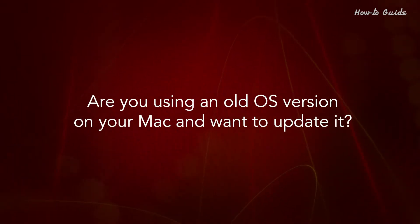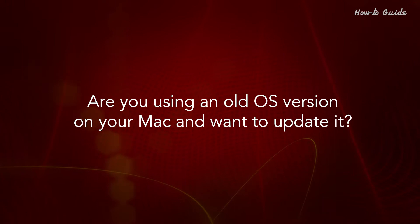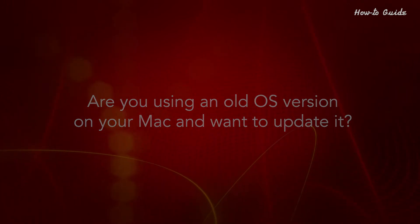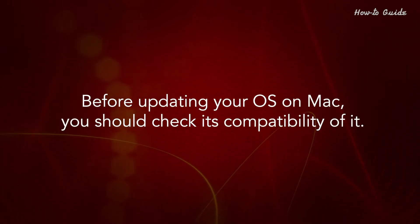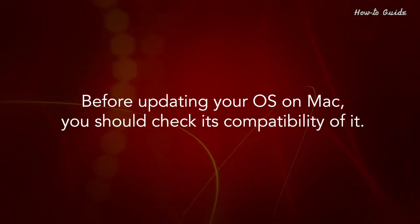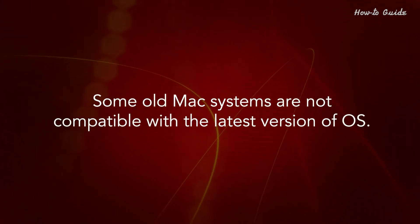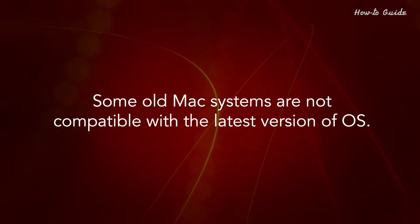Are you using an old OS version on your Mac and want to update it? Before updating your OS on Mac, you should check its compatibility. Some old Mac systems are not compatible with the latest version of OS.